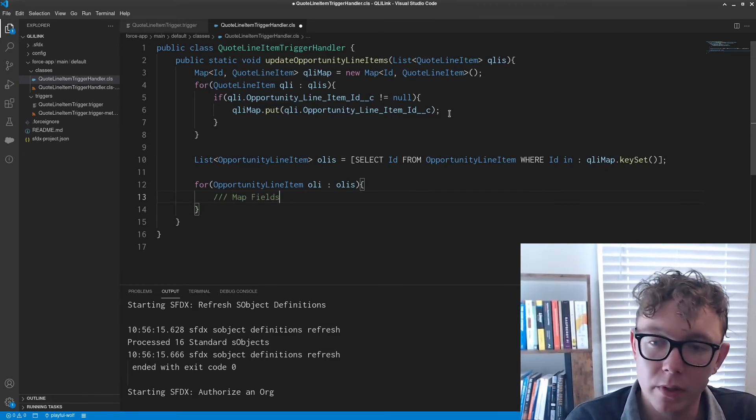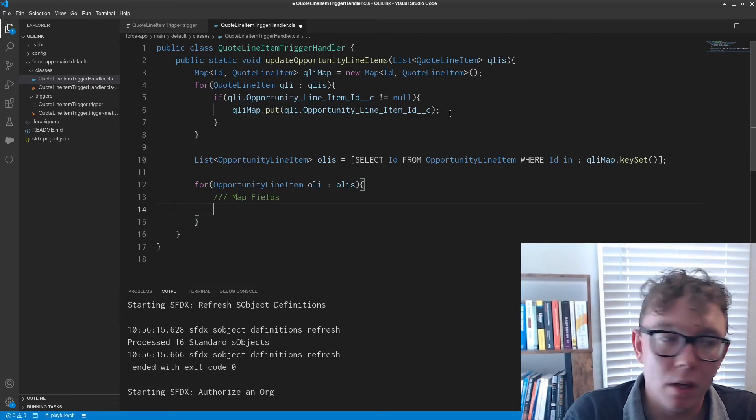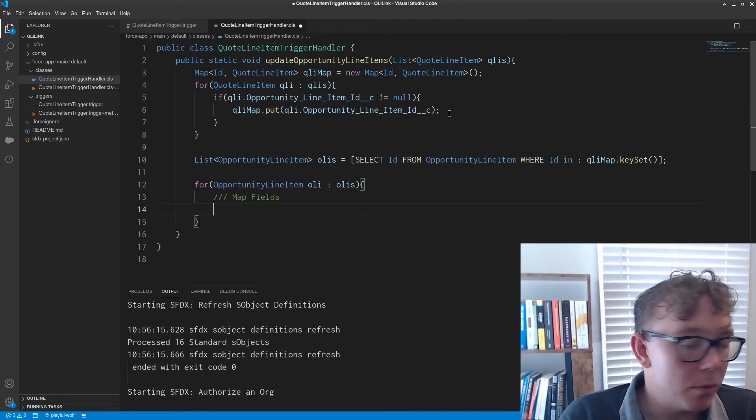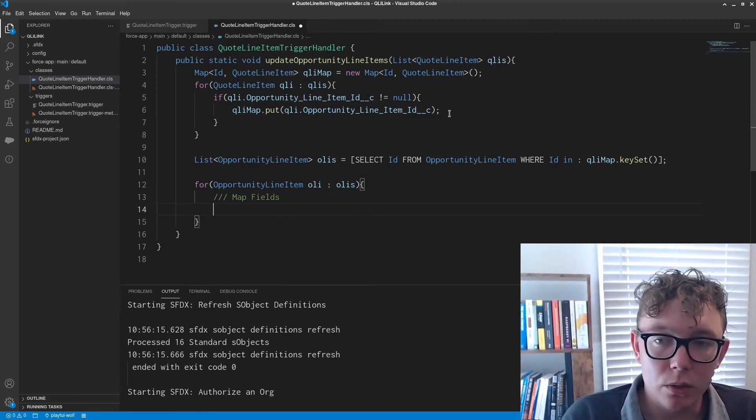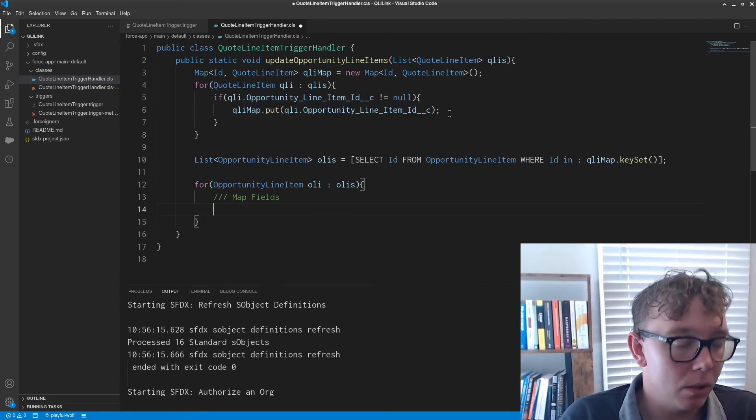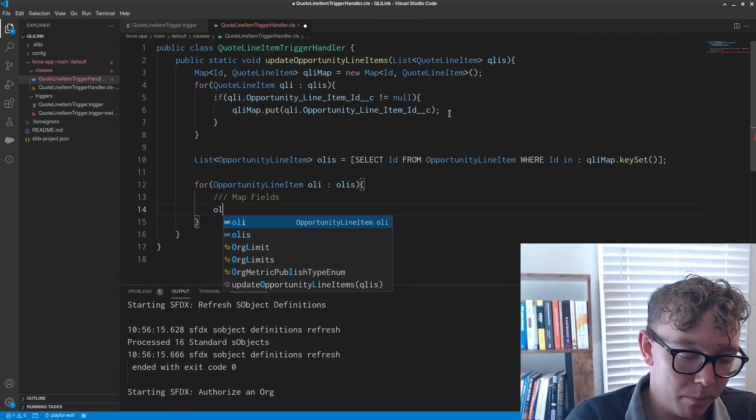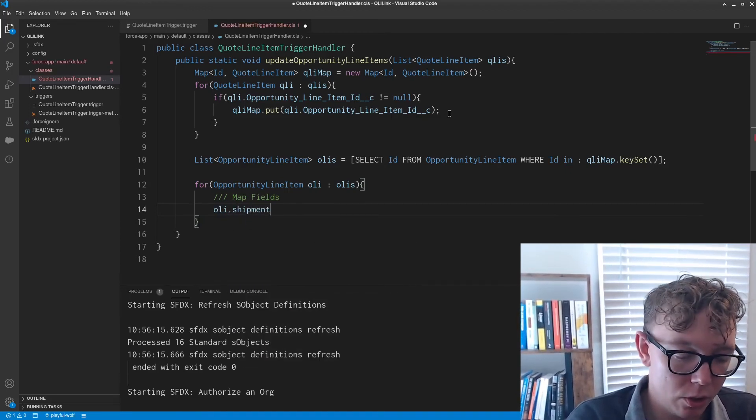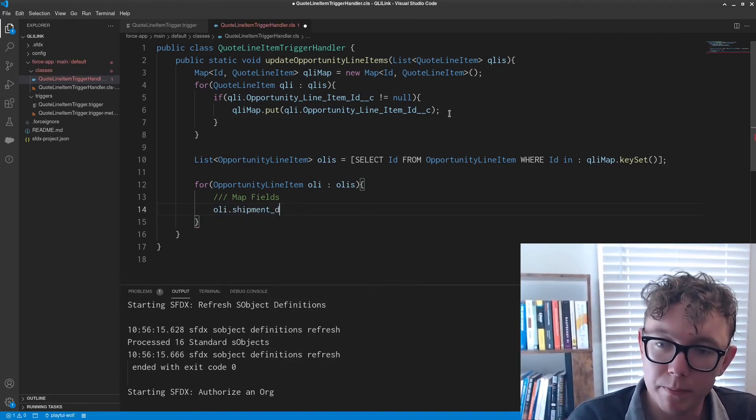And so this is how you go and map fields. So what I'm going to do is I am going to map the shipment date.